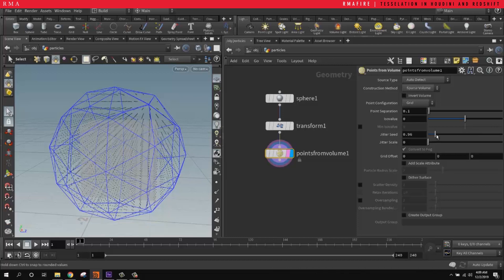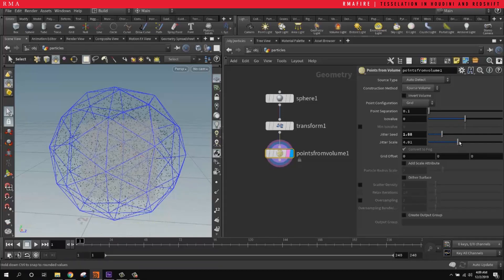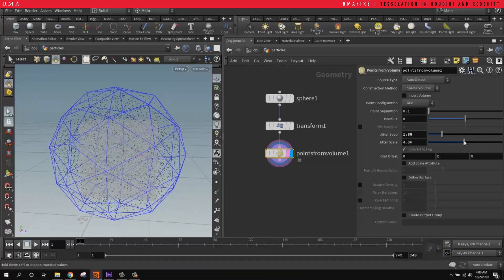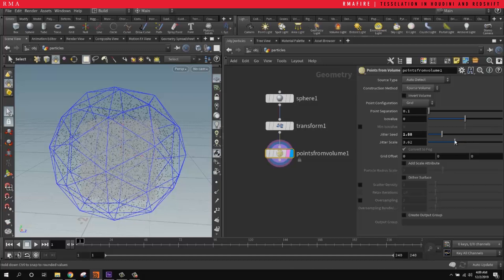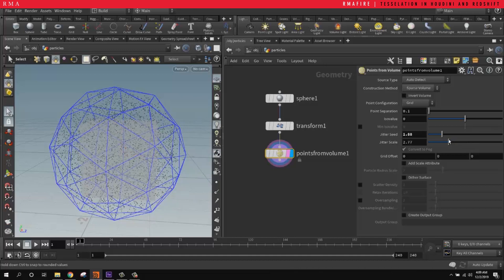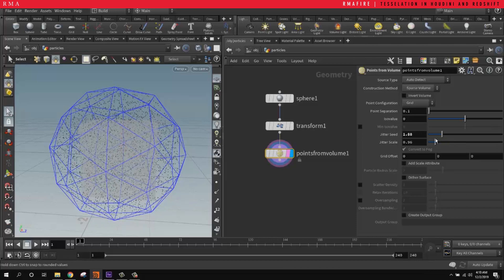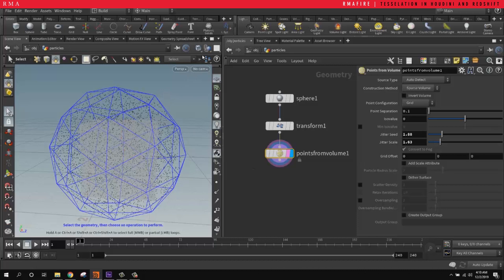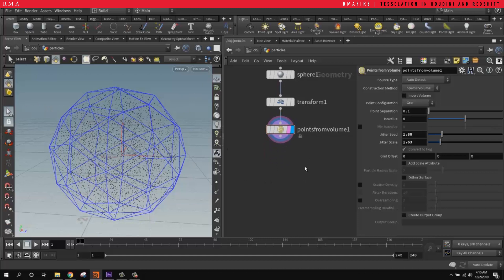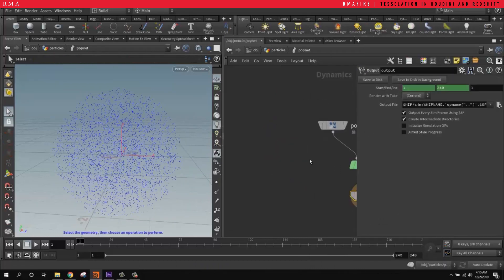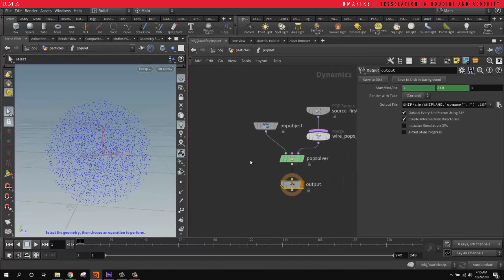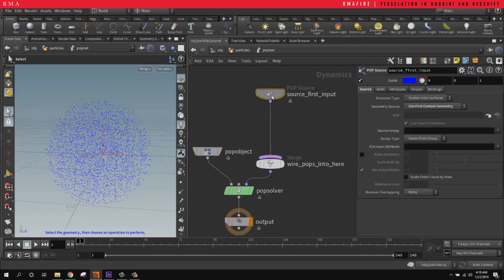We're going to jitter them and increase the jitter scale — even if we were to just animate the jitter scale, that gives you some particle movement without even needing to use the POP solver. But the POP solver is still so simple to use, so we're going to use a POP network and attach it here.